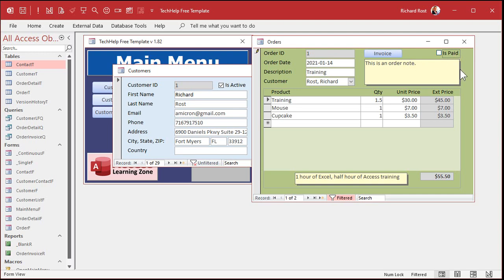But you don't want to have to type it in manually. This is where an after update event comes in handy. Because as soon as you click on that is paid checkbox, you can tell Access: if I just marked this paid, set the paid date equal to today's date. And if not — if I uncheck it — make it blank. You can still change it if you want to. That's another beauty of the after update event — you can change a field but still let the user modify it, like if you're processing payments for checks that came in last week.